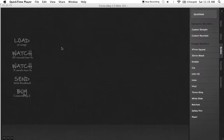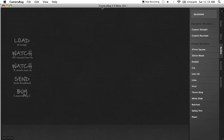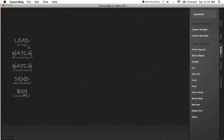Hey everyone, Chris Cabin here for TheFootballographer.com and today I'm showing you guys the beta version of CameraBag 2.0. This is another editing software — it's different than Photoshop, it's different than Lightroom, but kind of leans more towards Lightroom in terms of usability.